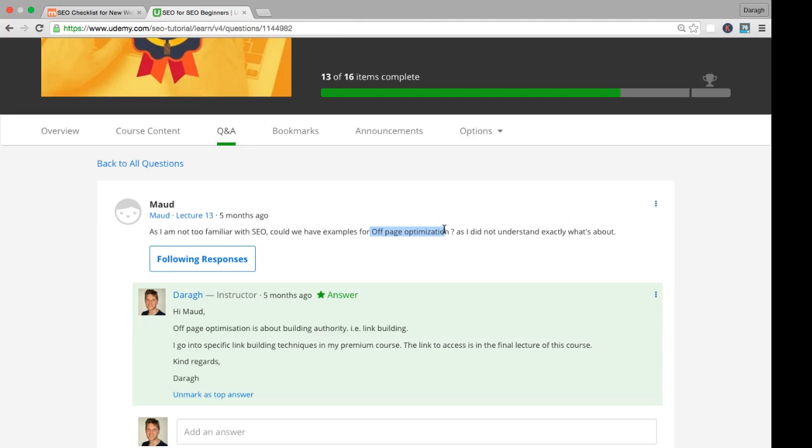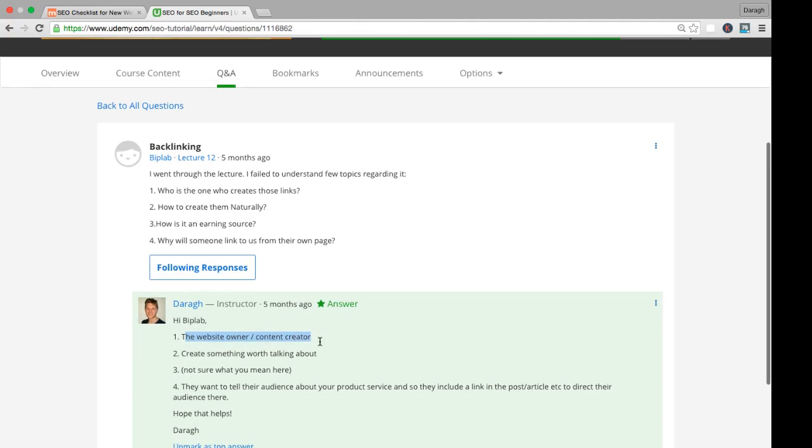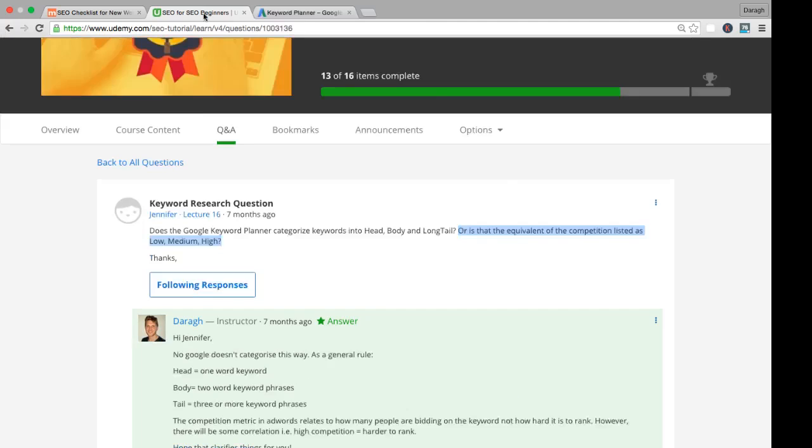Here's a question from Abeep Lab about backlinking. He says, who is the one who creates these links? These are other website owners who have websites who link back to your website. How do you create them? Naturally, you have to create content that's really worth talking about, that's worth linking and sharing to. Why would somebody link to you? Well, they want to tell their audience about your product or service, so they include a link to direct their audience there.